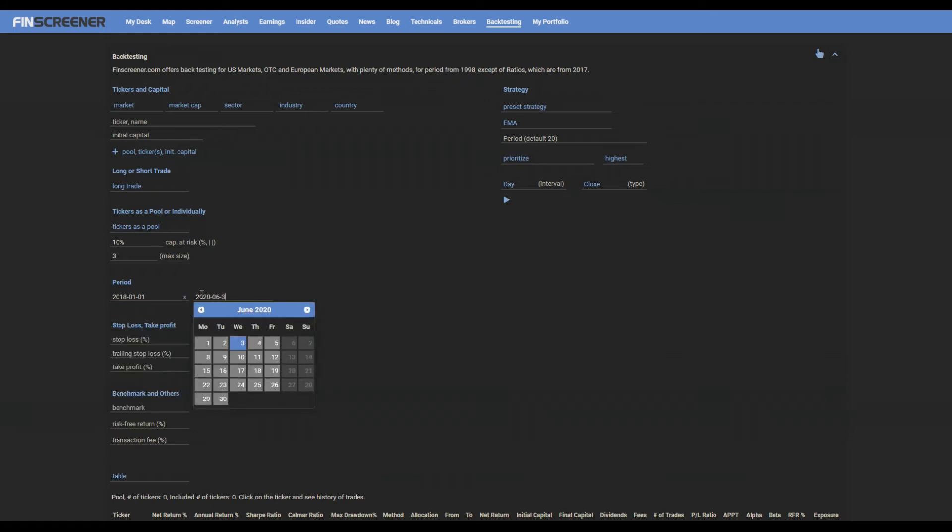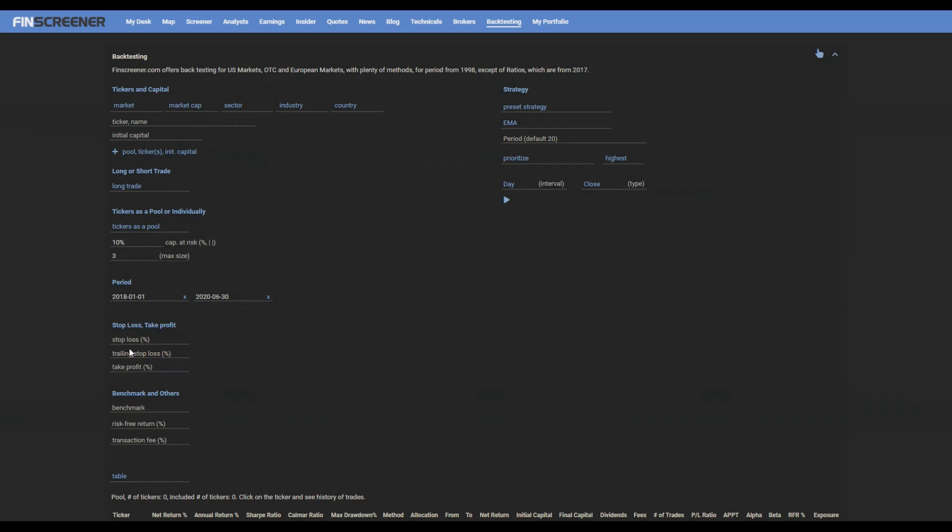Enter your stop loss, trailing stop loss, and take profit values. Each is automatically a percent value.